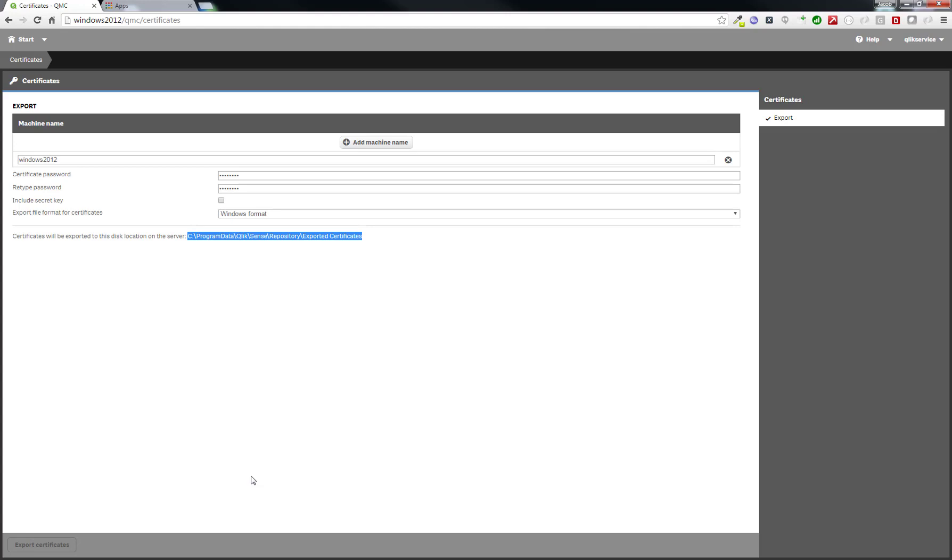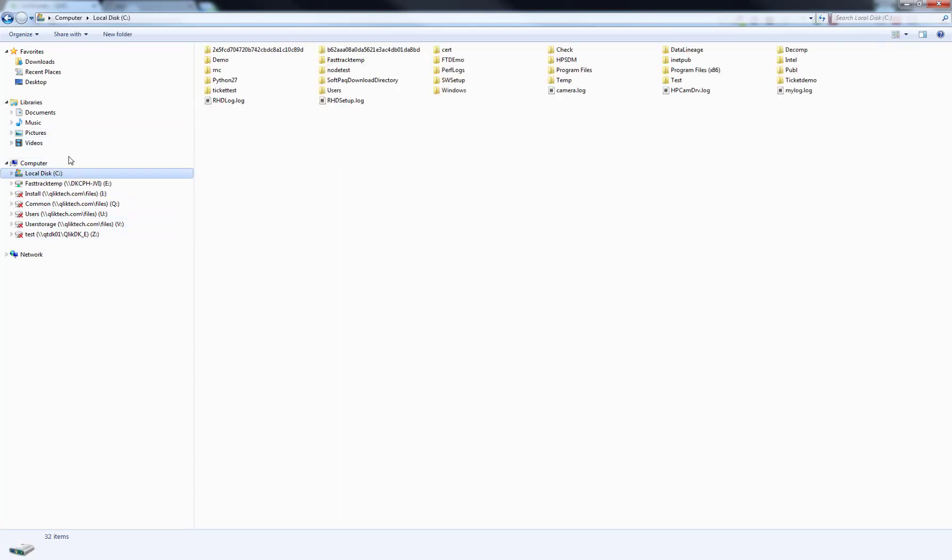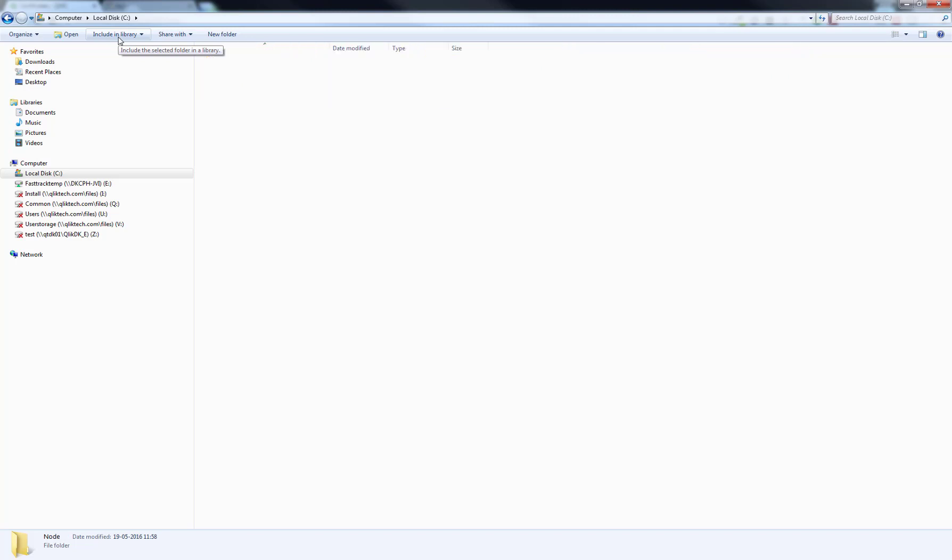Go back to the machine where you have your Node.js solution, create a new folder on the C drive, call it Node, and paste in the client.pfx file in that folder.